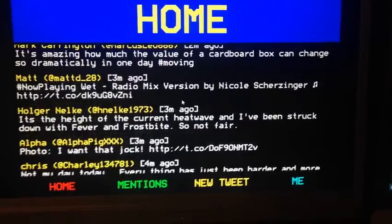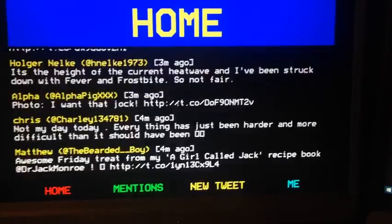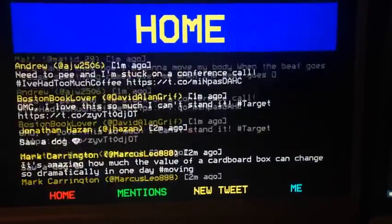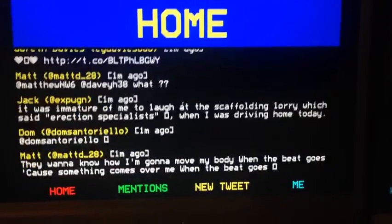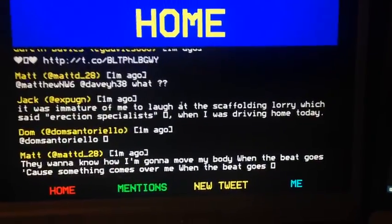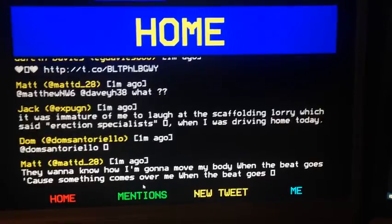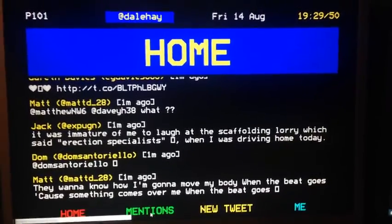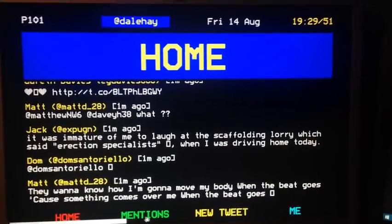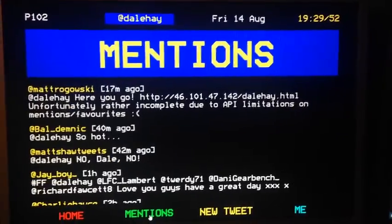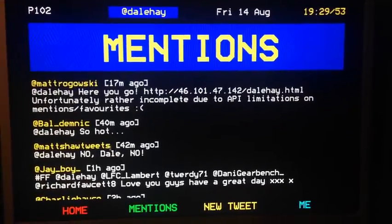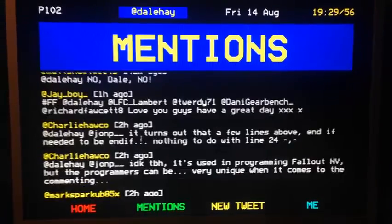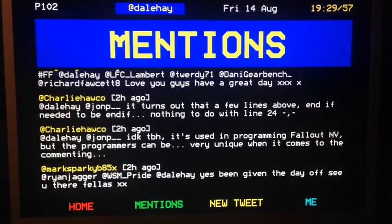So that's them, I can search for them. Then if I want to view my mentions, I can click mentions — there we go — that's what people have tweeted me.